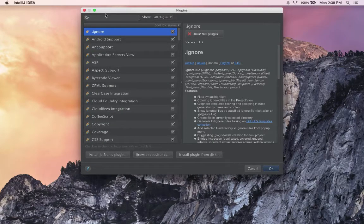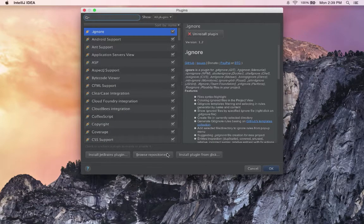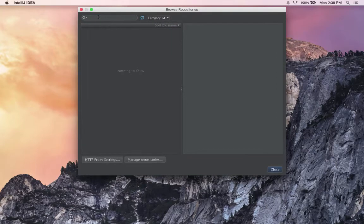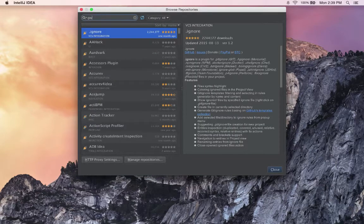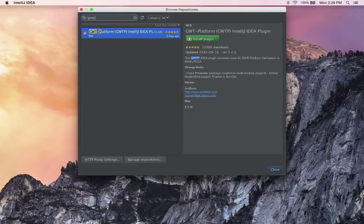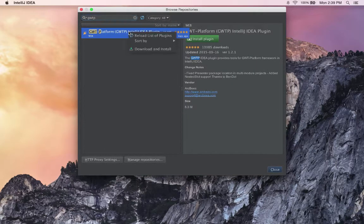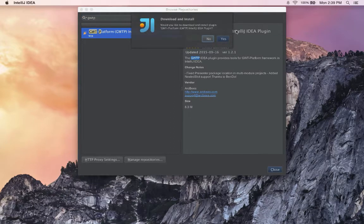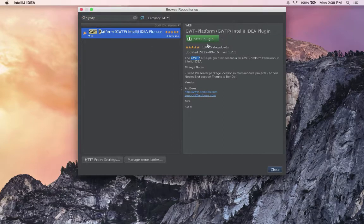Here we'll go to Browse Repositories and type GUITP. It will be the only choice. Right-click, download and install, and click Yes.